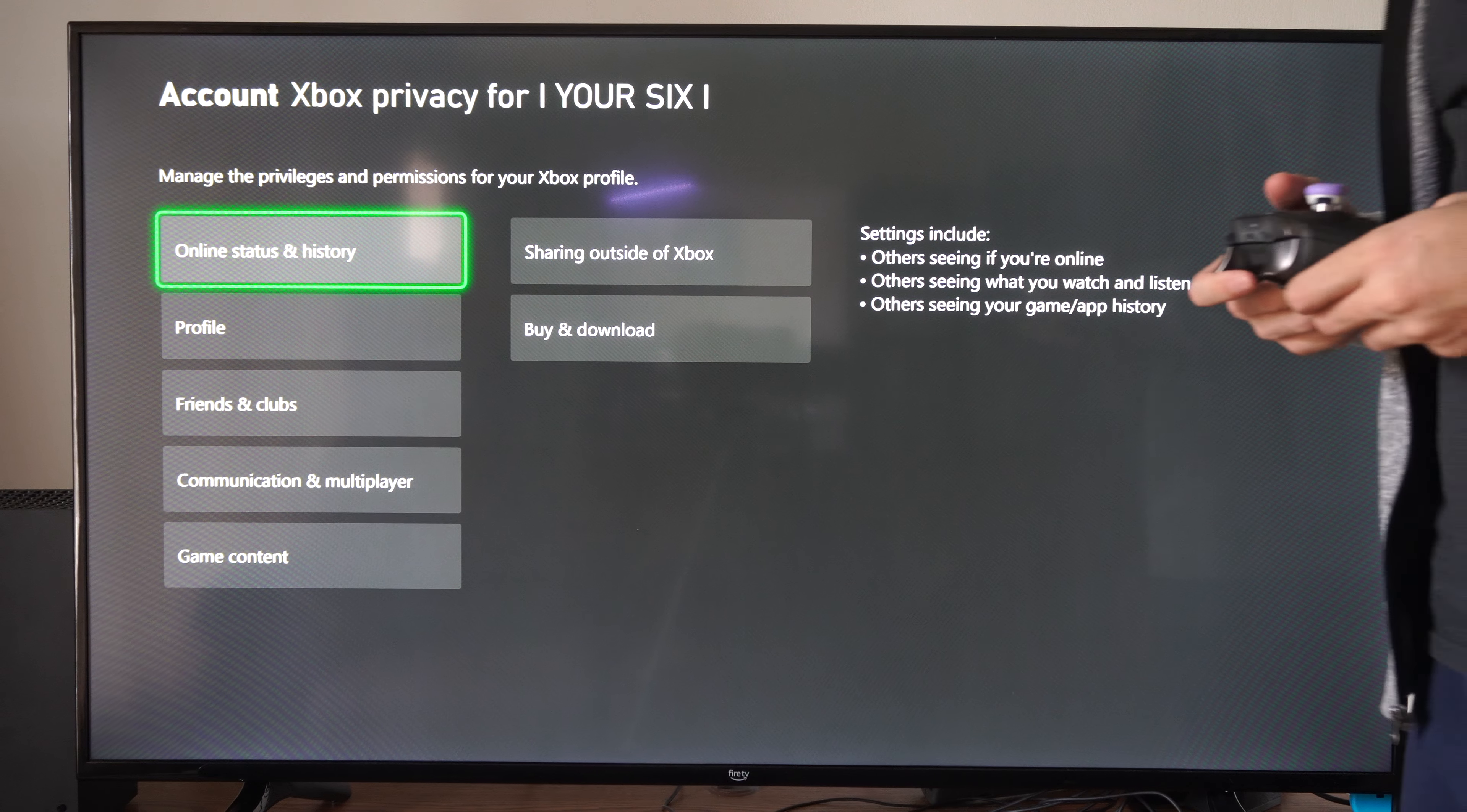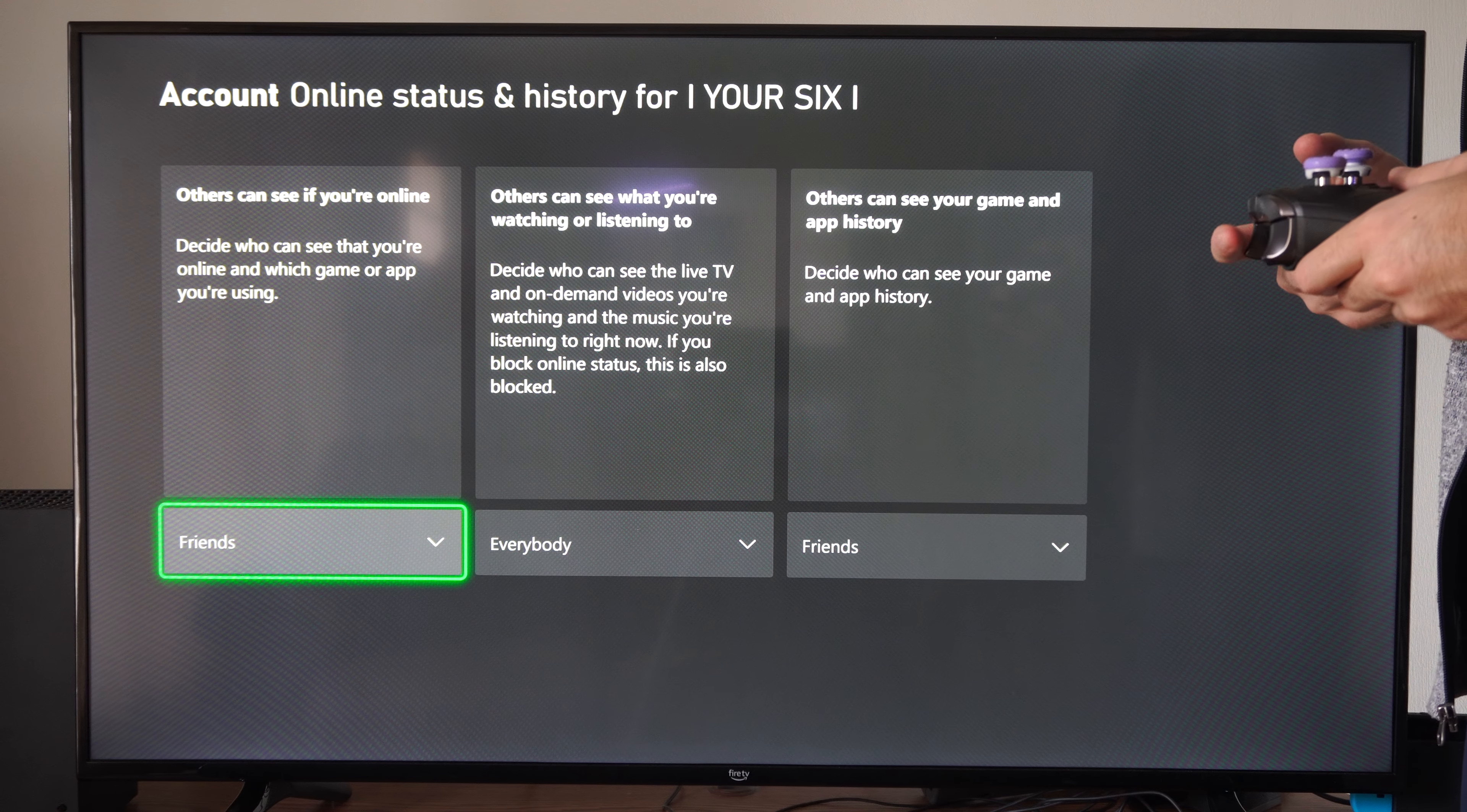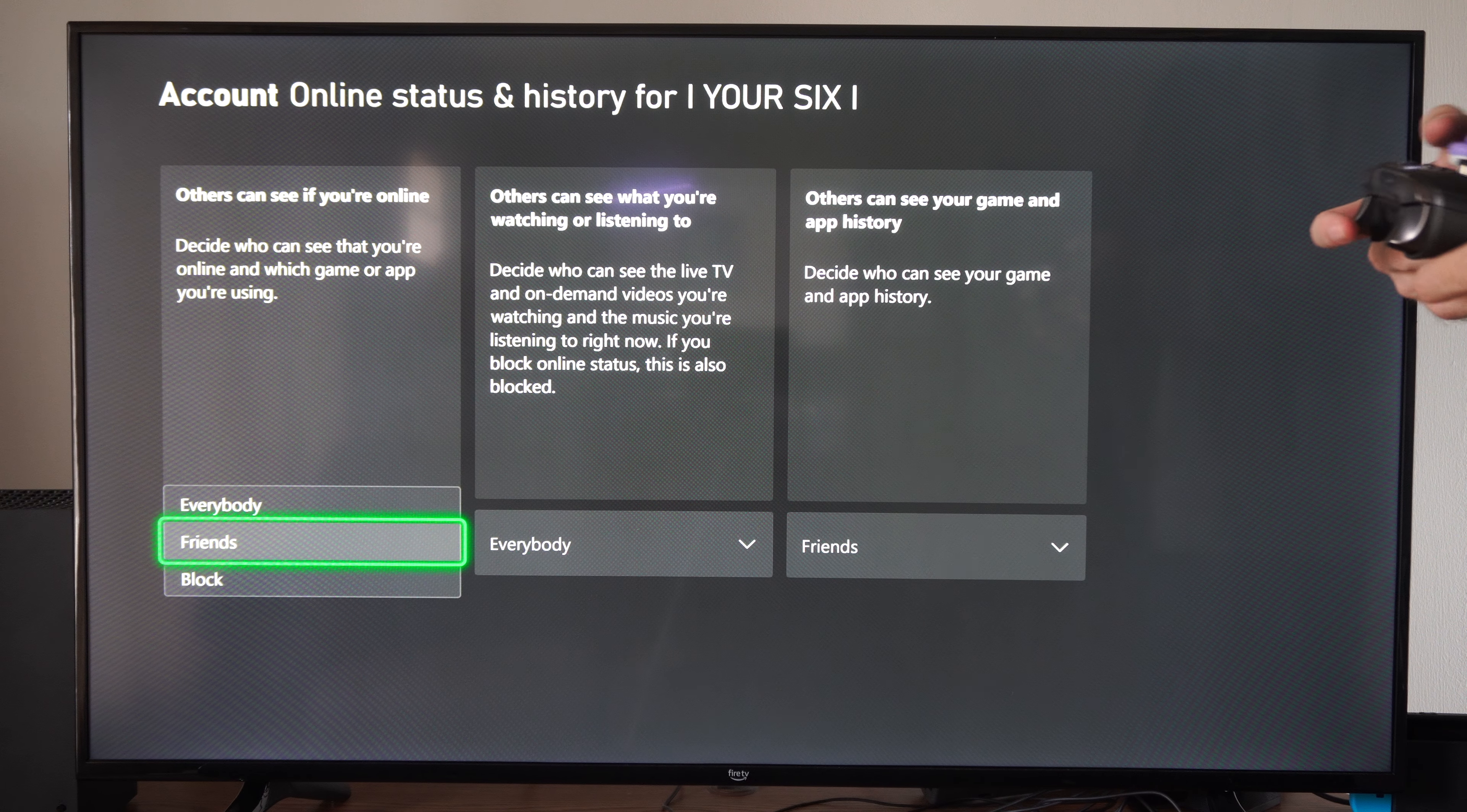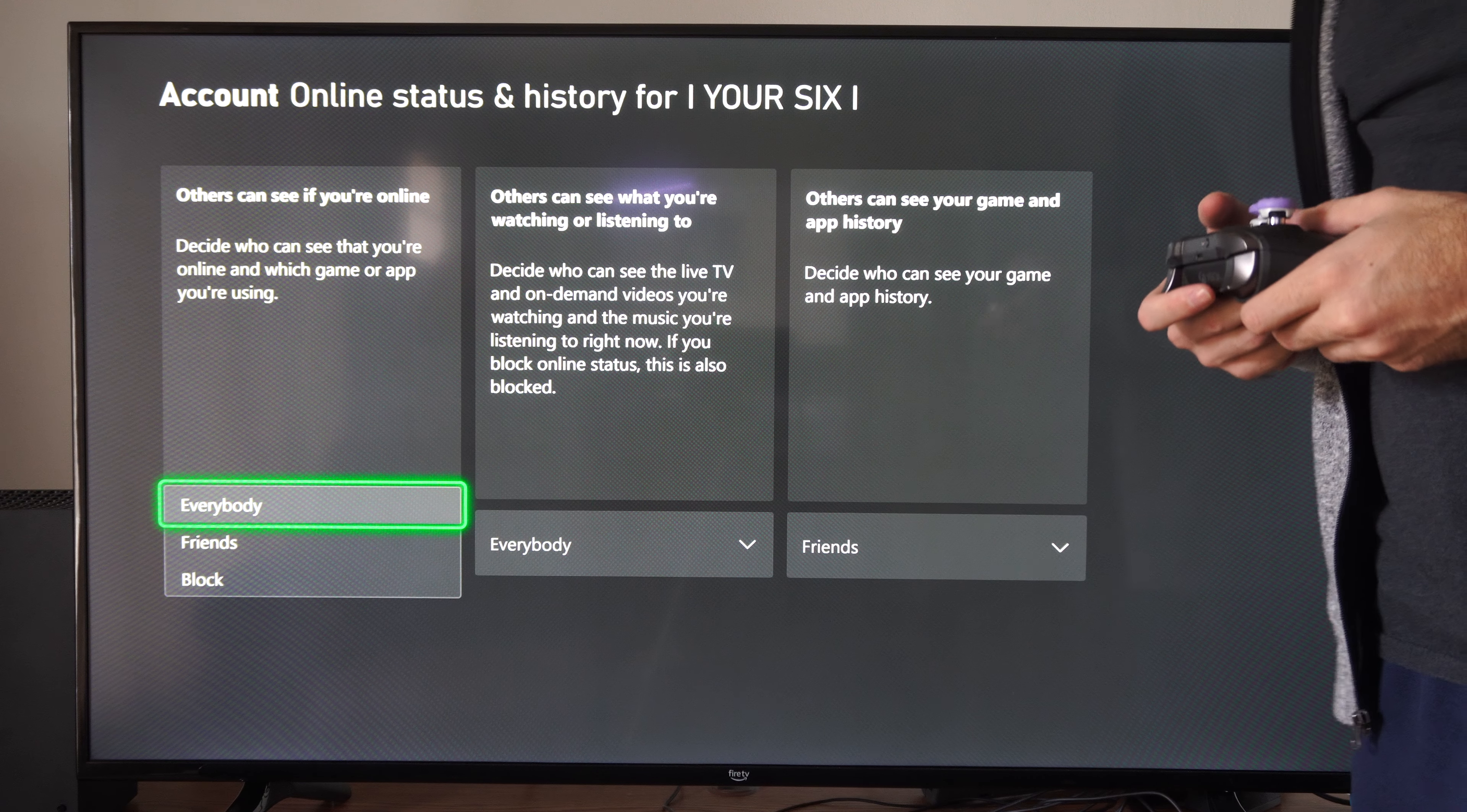And the first option is others can see if you're online. Decide who can see that you're online and which game or app you're using. So we can set this to everybody right here.